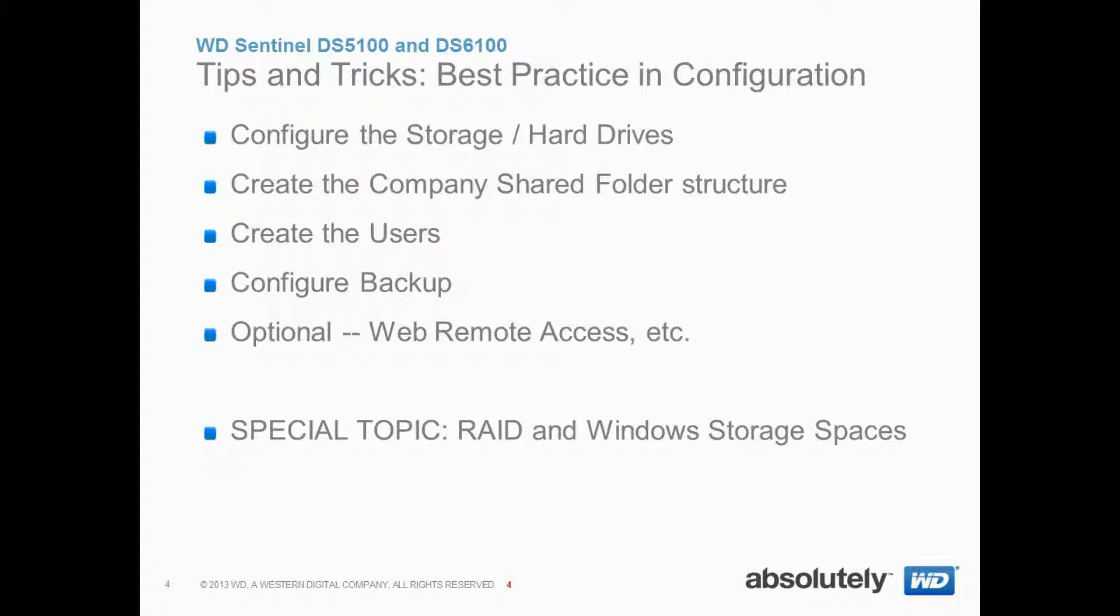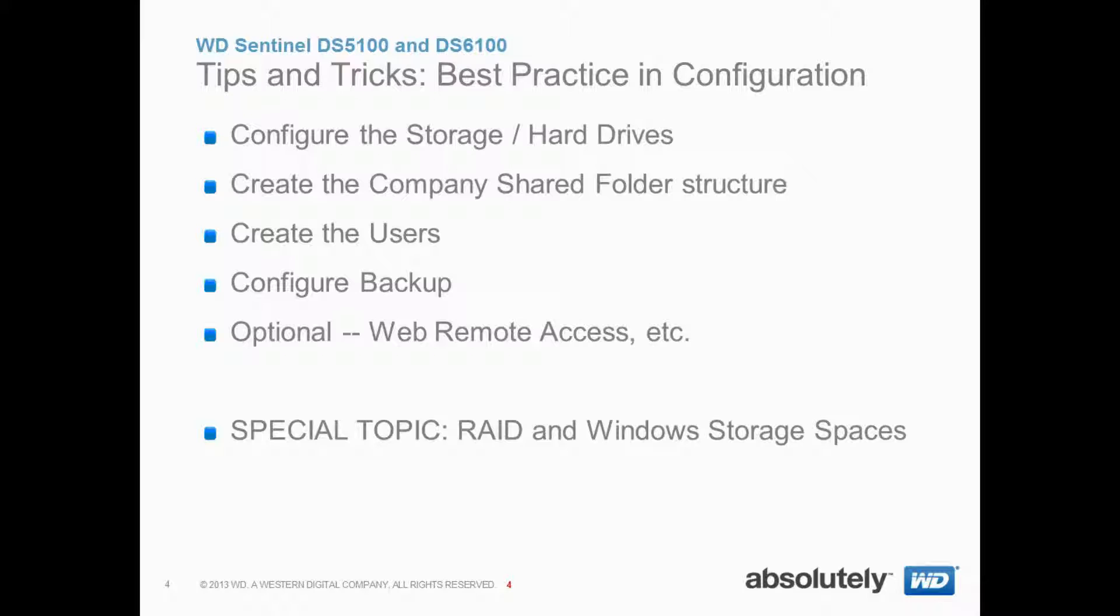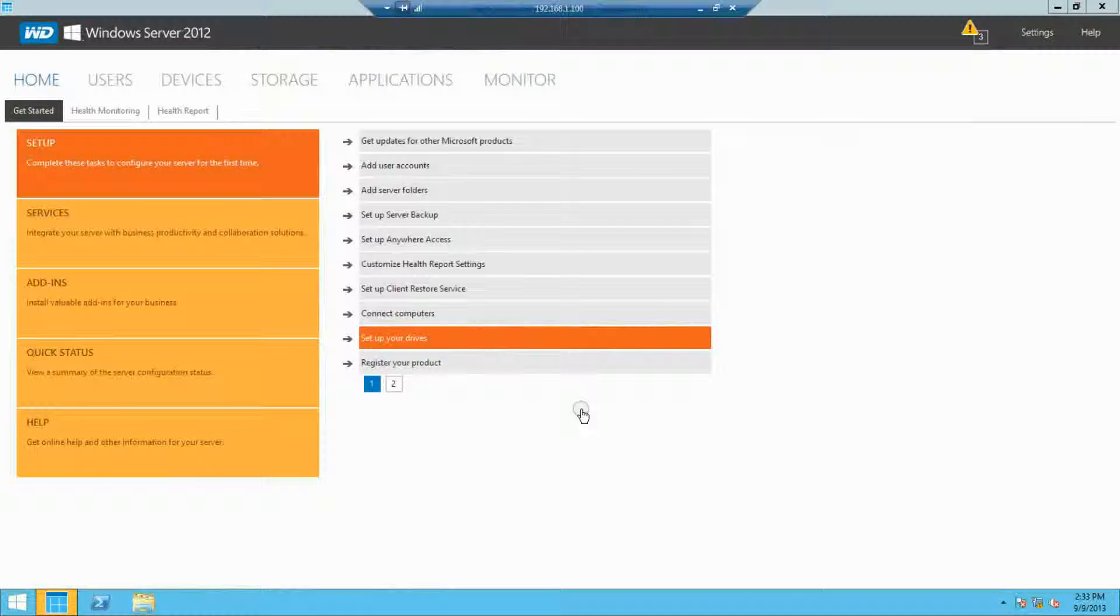We're actually going to go in the reverse order that's recommended. We're going to configure the storage and hard drives first, create the company shares, then create the users, and configure backup. Lastly, we will cover the special topic of RAID and Windows storage spaces.